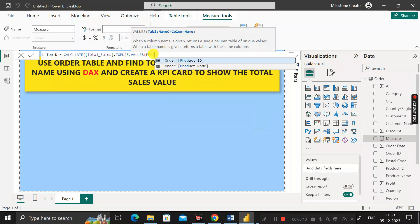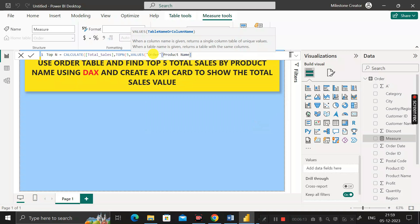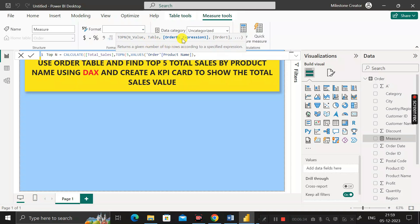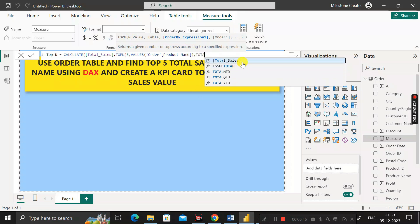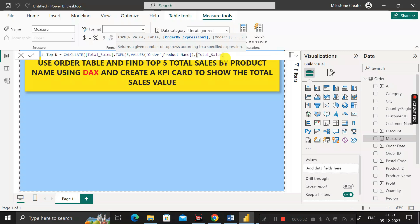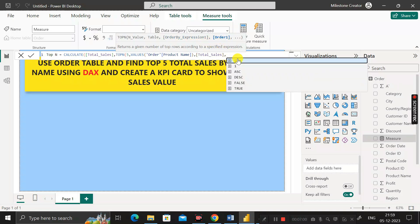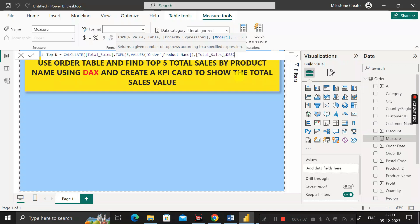Inside the VALUES function, use the product name column, because we have to find the top five total sales by product name. Close the bracket, add a comma, and for the third argument — order by expression — use the total_sales measure. Then add a comma and for order, select descending. Close all brackets and press Enter.